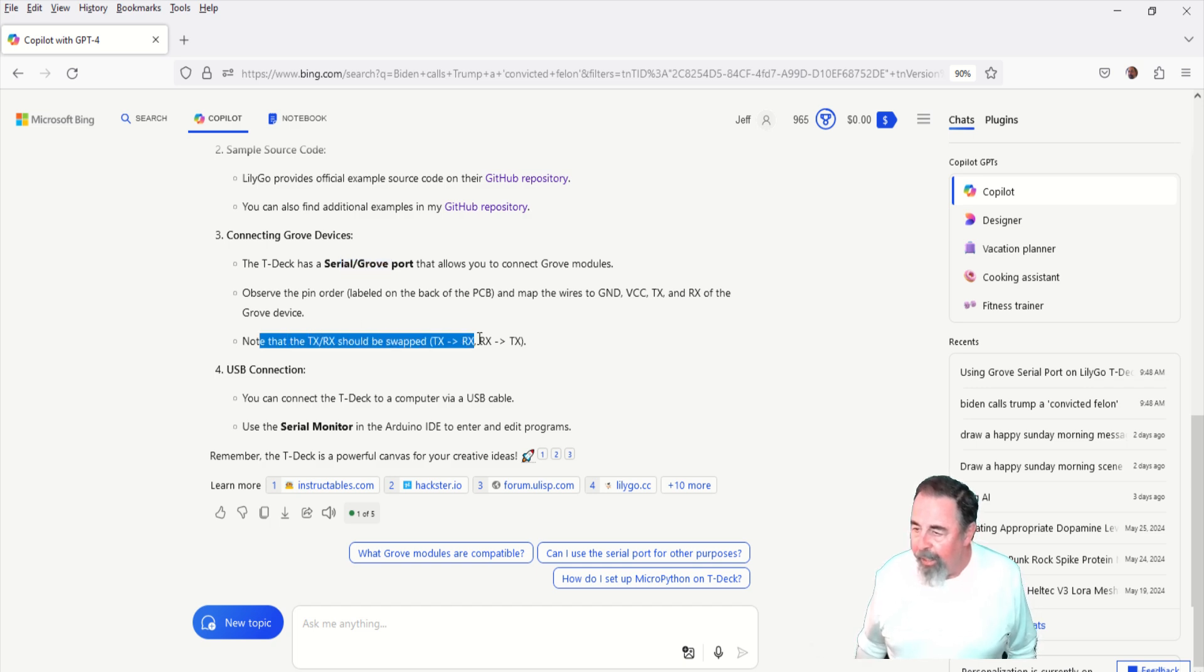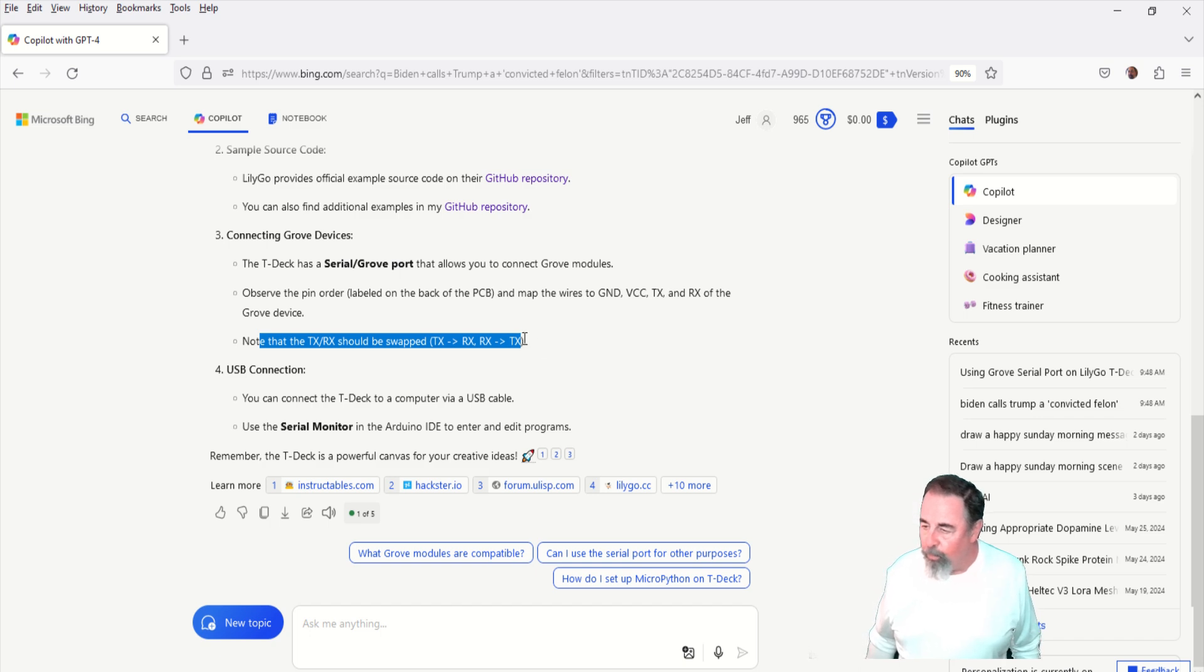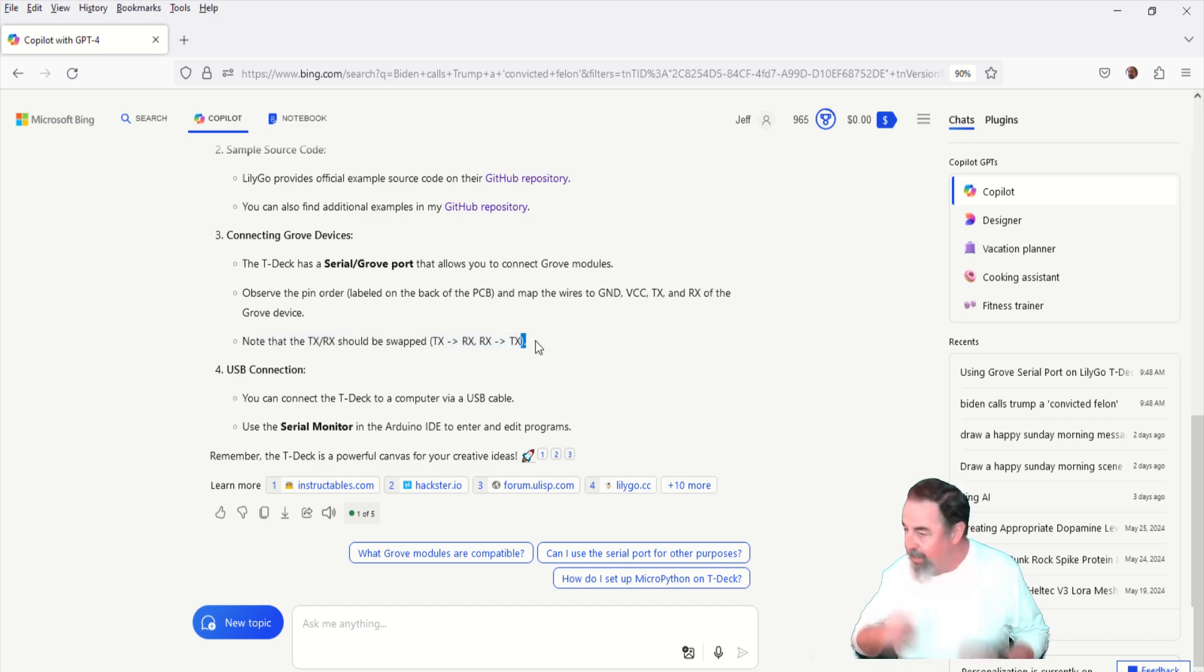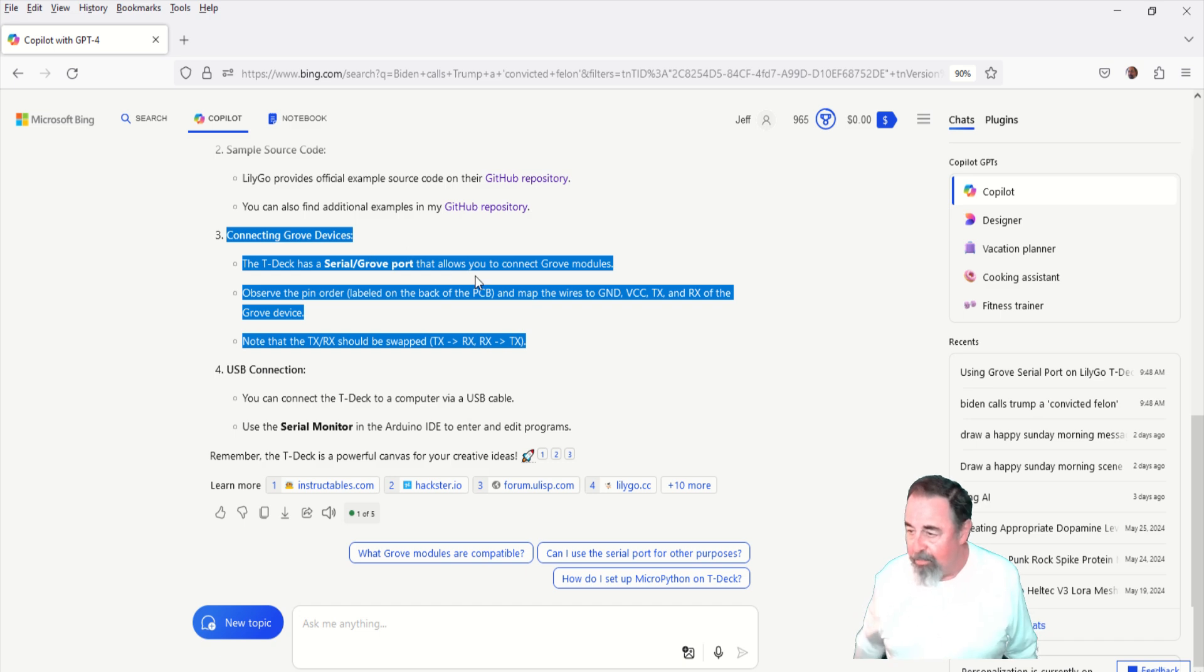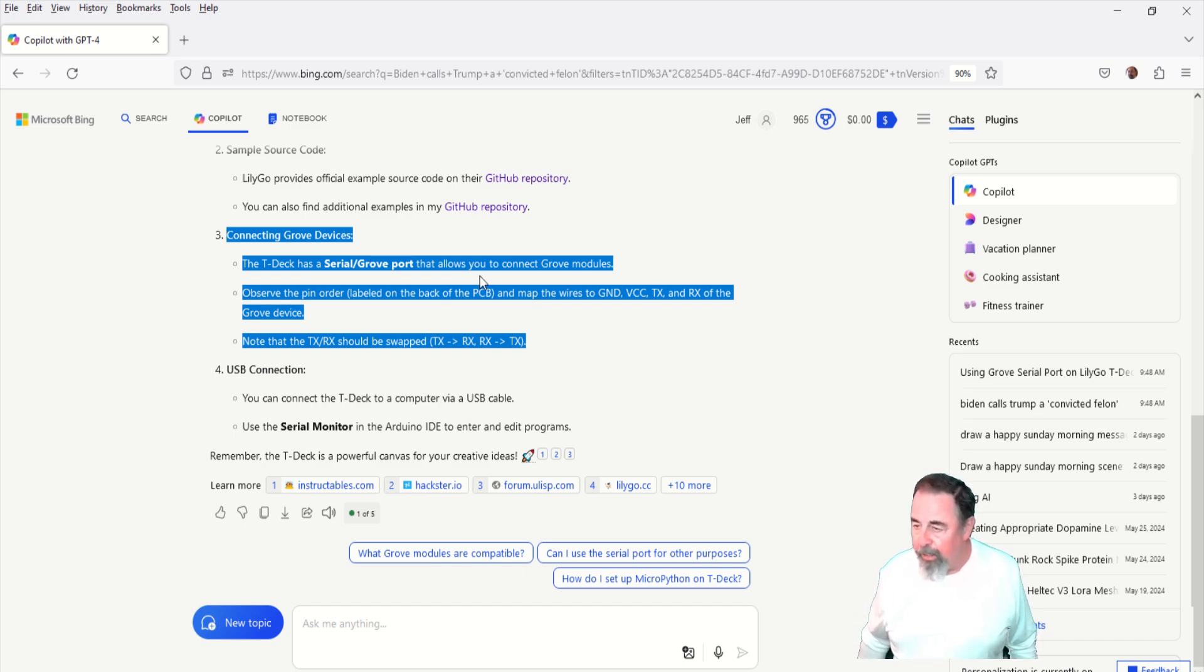And you see there at the bottom it says note that TX and RX should be swapped. So TX goes to RX, RX goes to TX. Answered my question. So we're ready to do this.